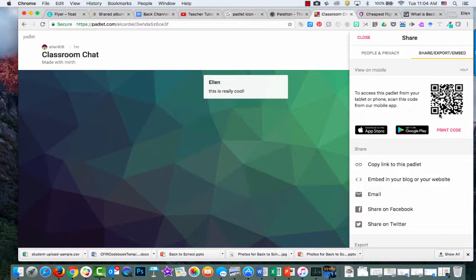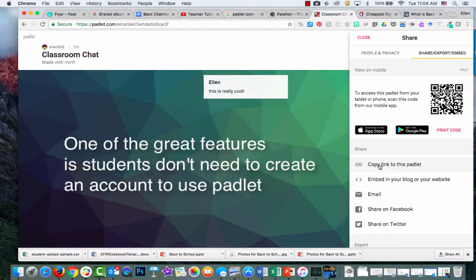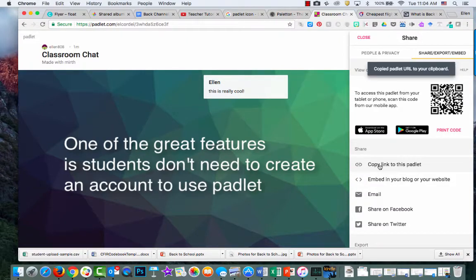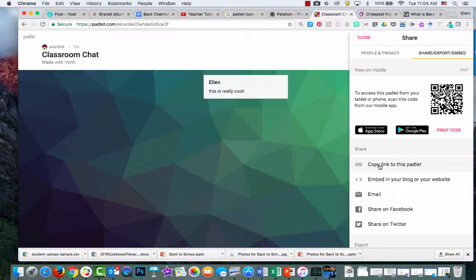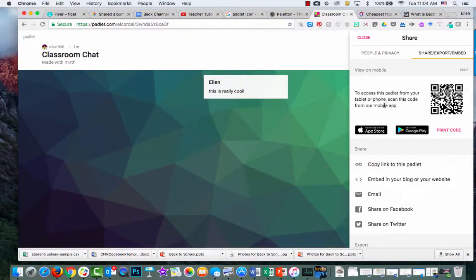Notice you can have a QR code and different ways to share. If you click copy this link, you can put it in Google Classroom, drop it in a Google Doc, email it to students, or shorten the link and put it on the wall. Just share it with the link.